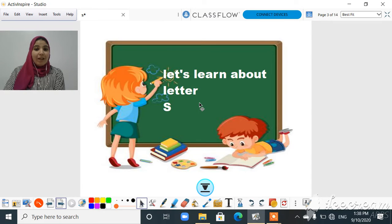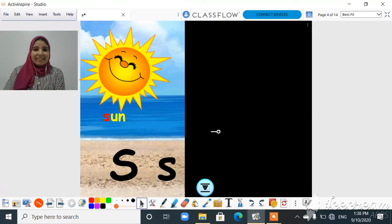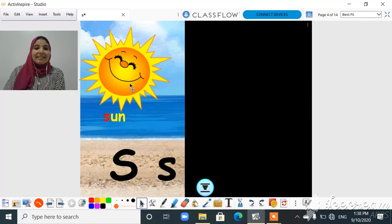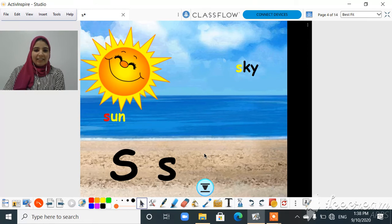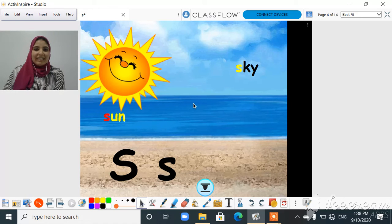What is the sound of letter S? Let's have a look here. It's a sun, sky, and there is sand and sea. Sun, sky, sand, and sea.